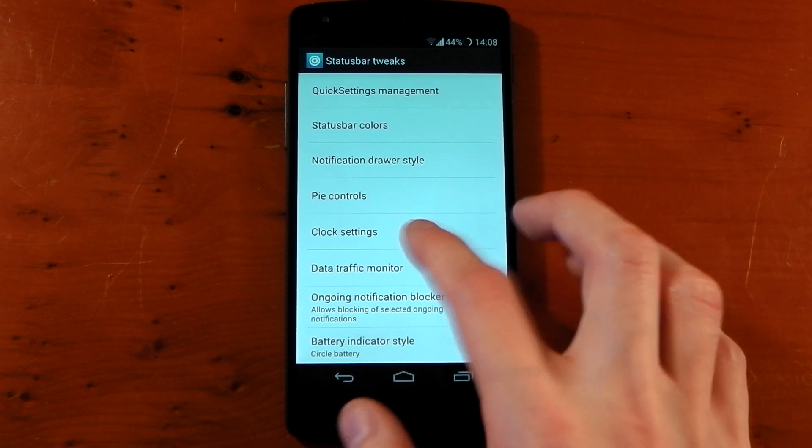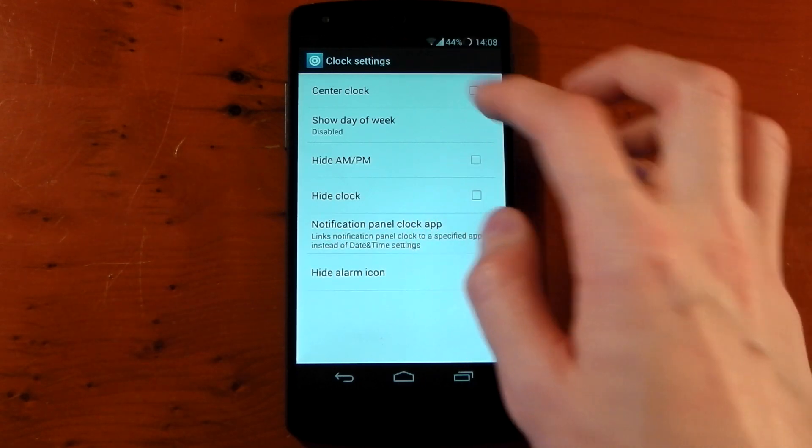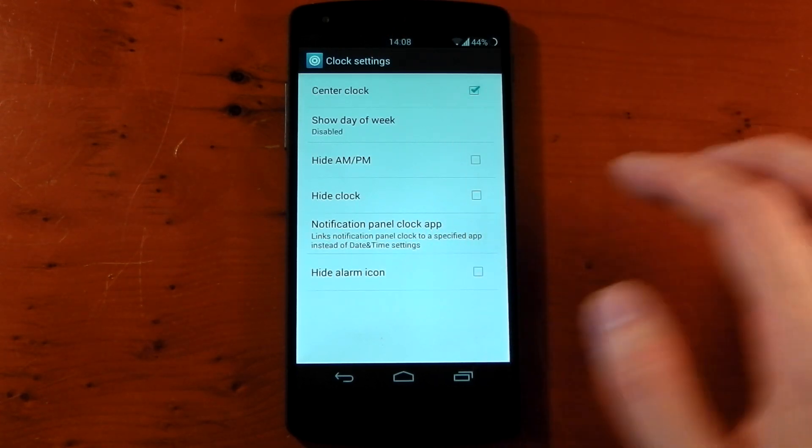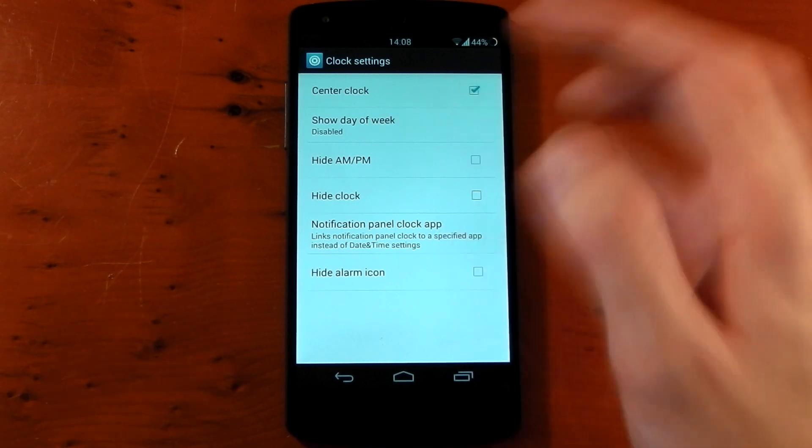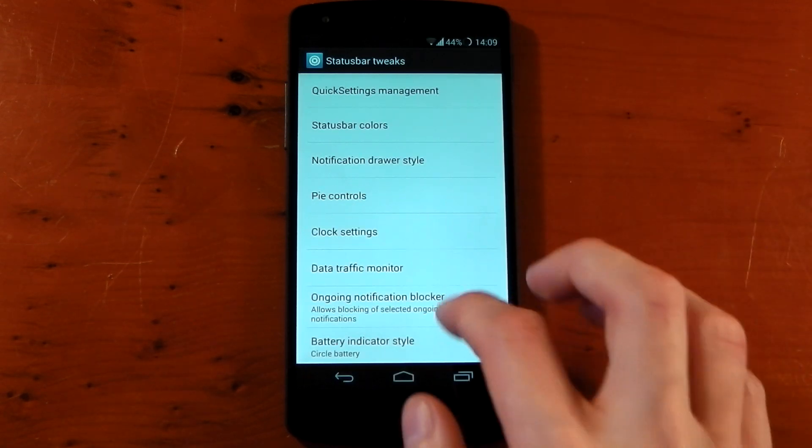Next up is clock settings. And this is pretty obvious. You can have a center clock so you can have your time in the middle, show days of the week, hide AM/PM, all that normal stuff. We'll turn it off for now.